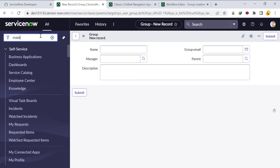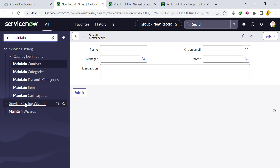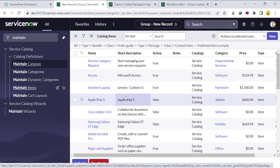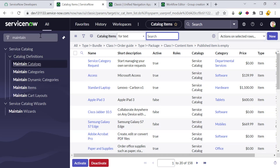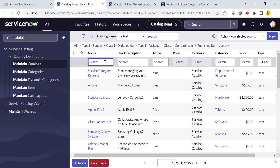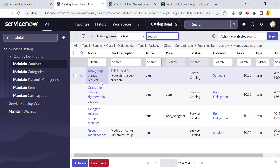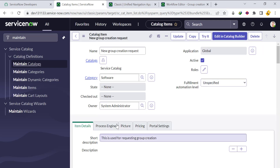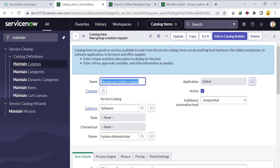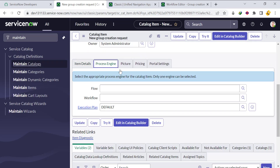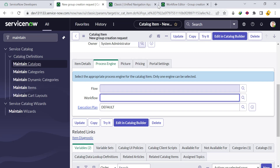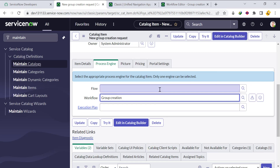Now come back to the catalog item via Maintain Items. We need to set the workflow for the catalog item. Go to the Process Engine tab, find the Workflow field, and select our 'Group Creation' workflow. Click Save.